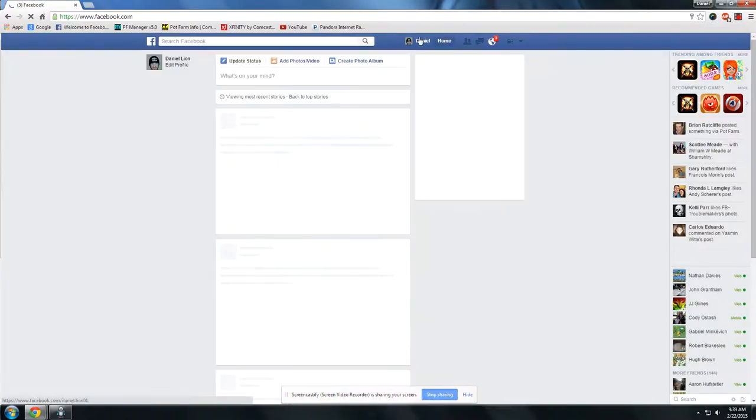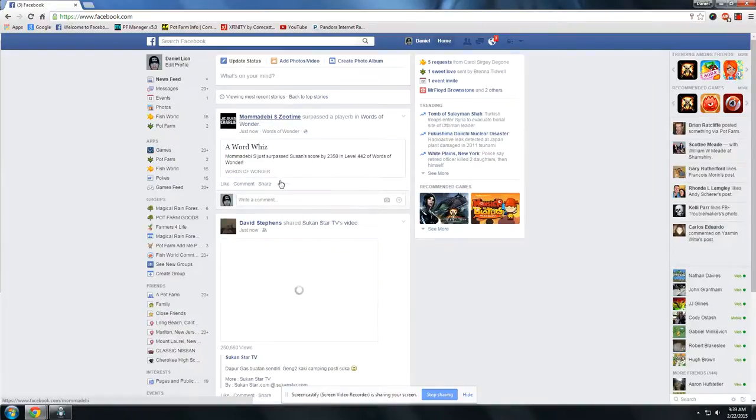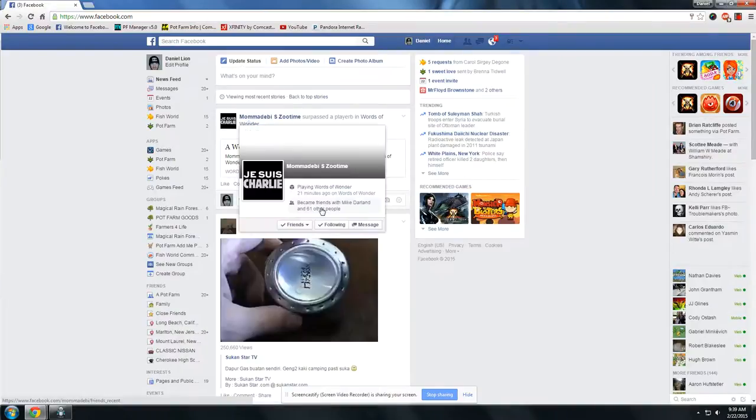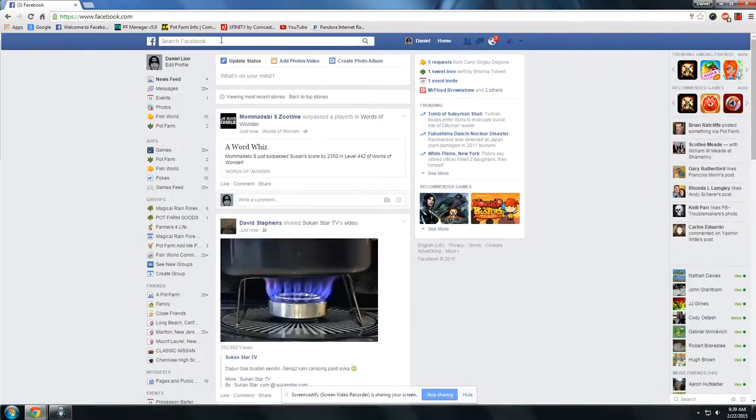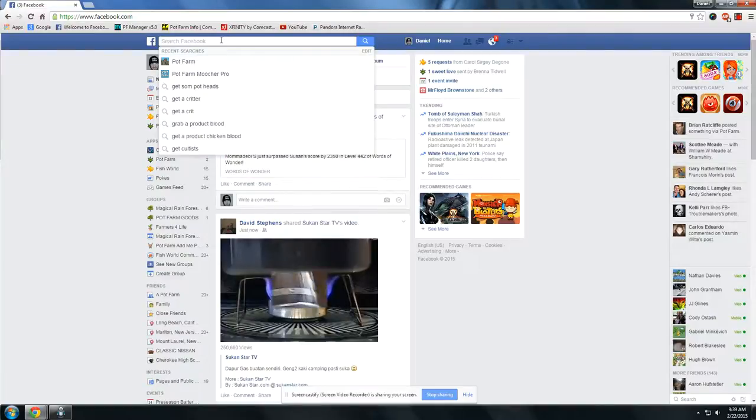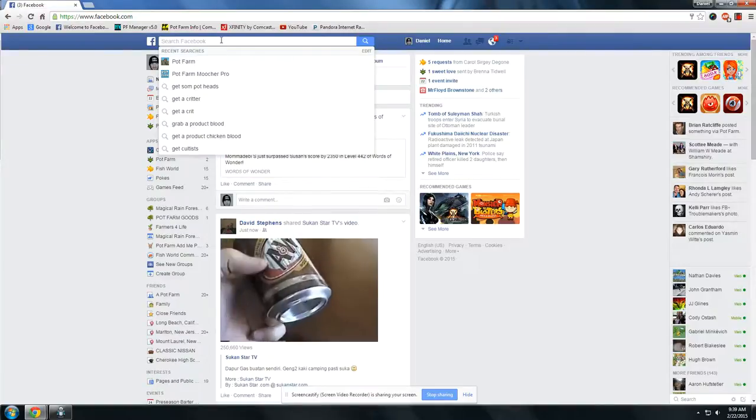People are still having problems collecting. Several videos have been posted on this. I'll make one more just to share with those of you who haven't been able to see it.